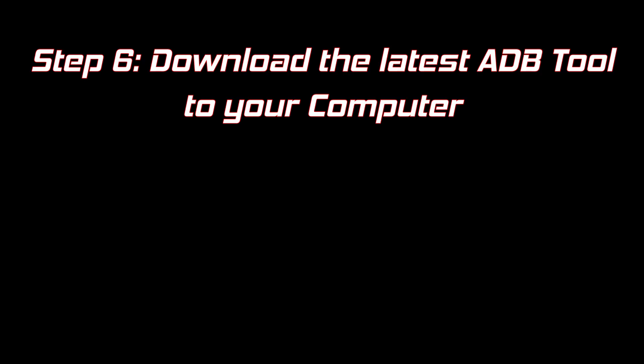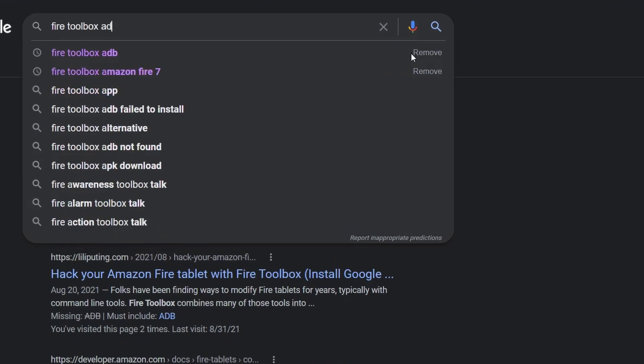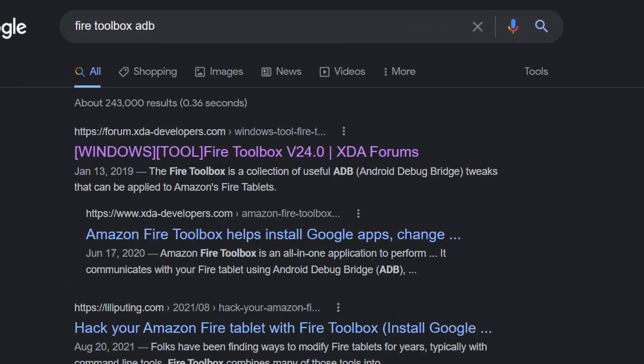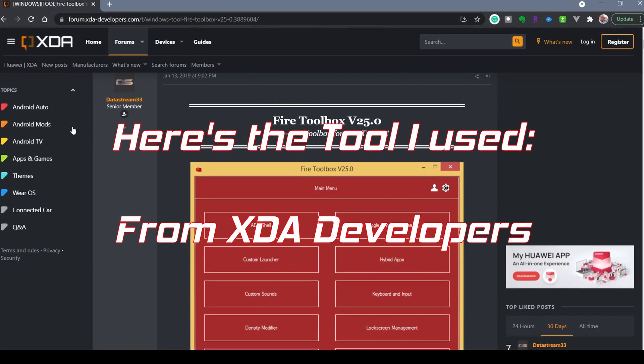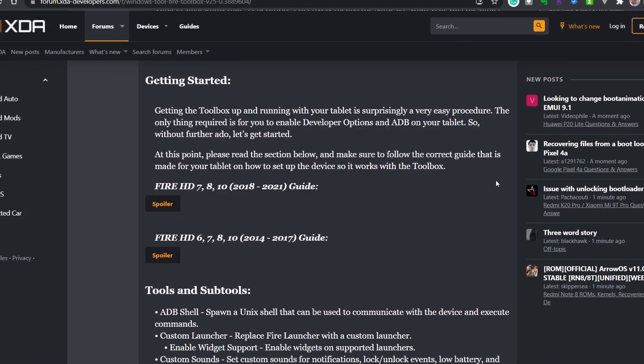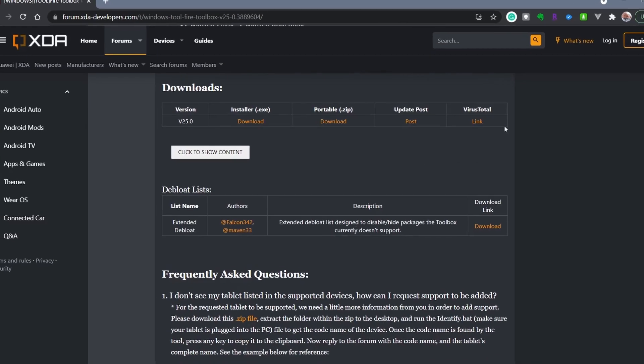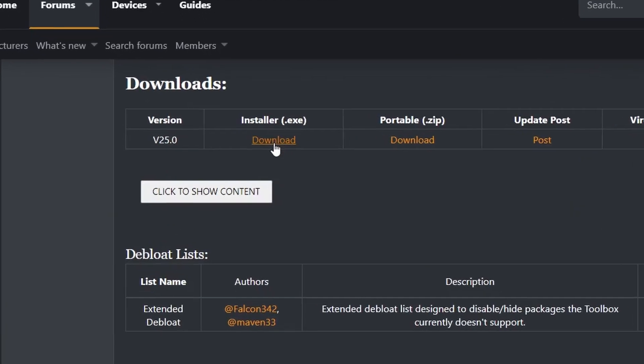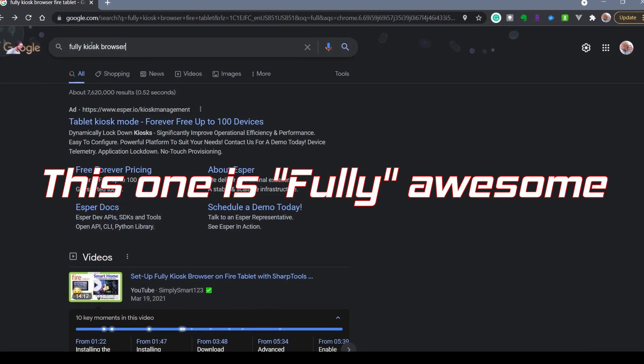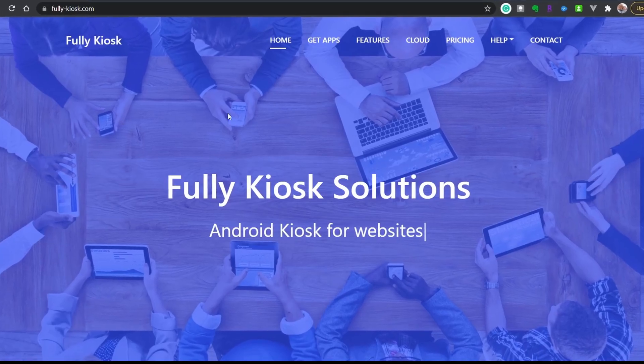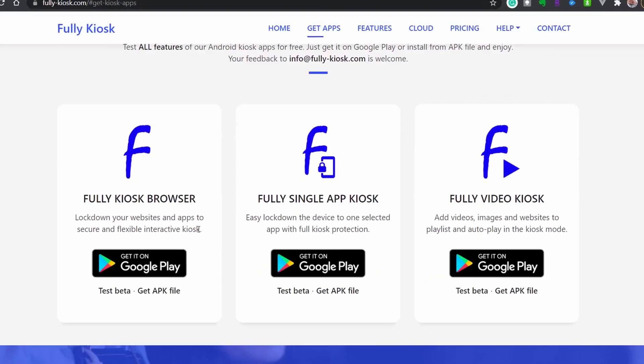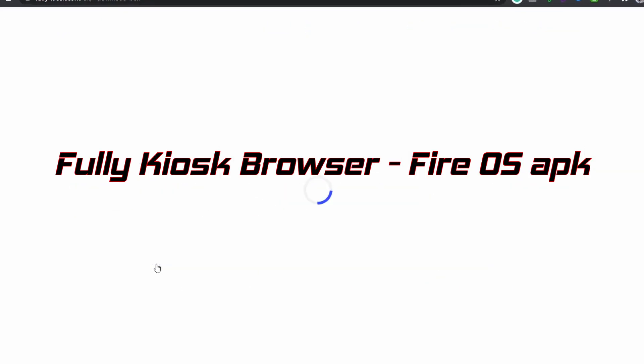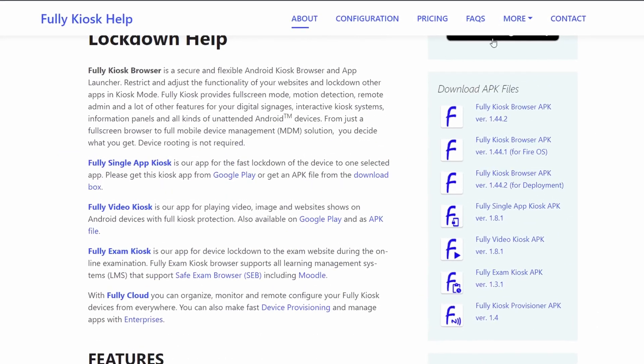We need to download the application on our computer that's going to interface with the Amazon Fire tablet. Go to Google and search for the ADB of choice. Download this file somewhere to your computer where you can find it. This application here is really useful so we're going to load this to the device in a minute. We'll download the Fire Operating System Android APK file directly from their site.